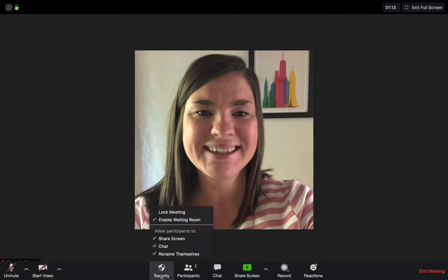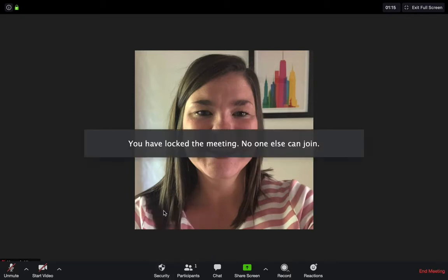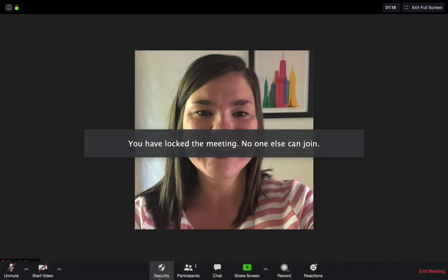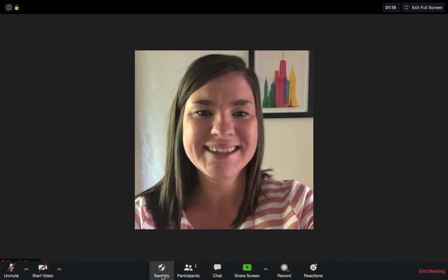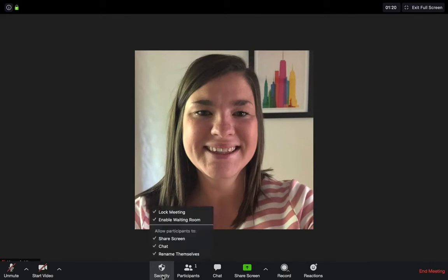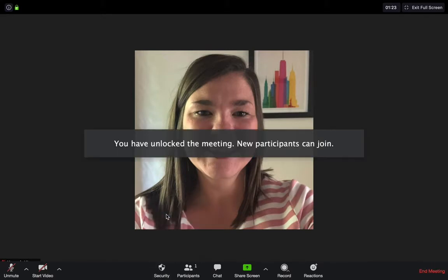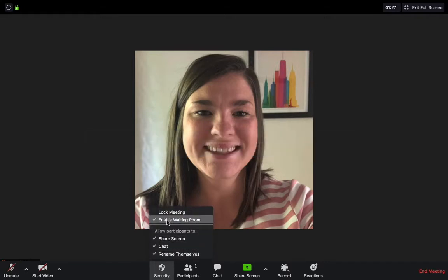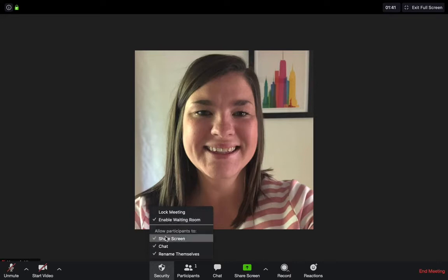If you go to the bottom of your screen, the toolbar will pop up. The first setting is security. Here we can lock a meeting which means no one else can join, and we can unlock the meeting if you want to. The second option is we can enable waiting room. When participants join your meeting, it will put them into a virtual waiting room and you as the host will have to admit them into the meeting. This is a really good security feature to make sure the right people are joining.